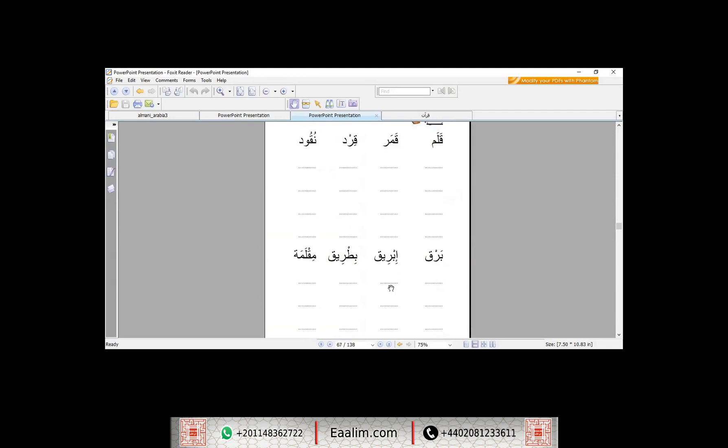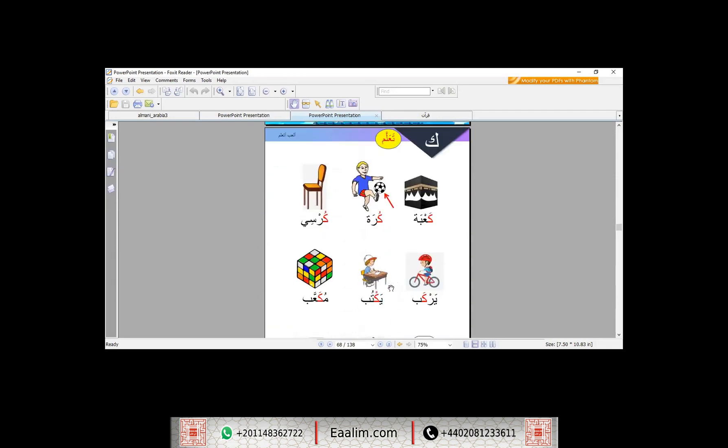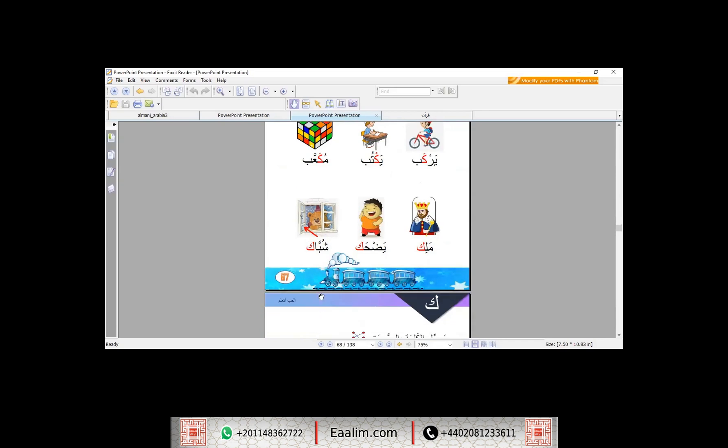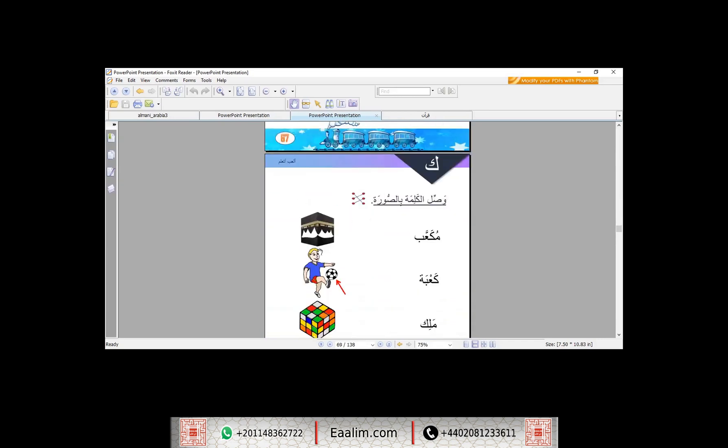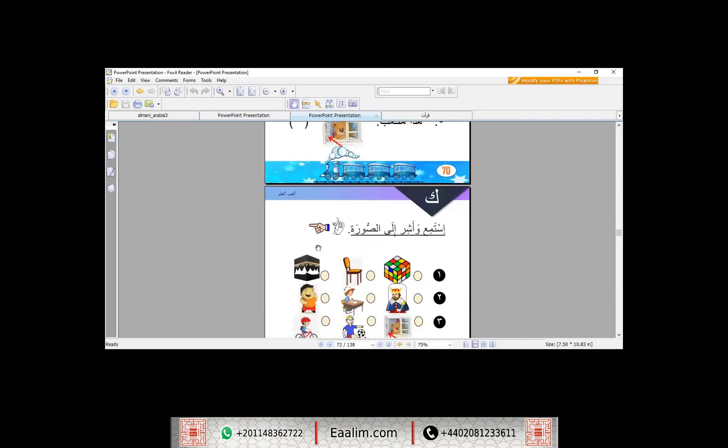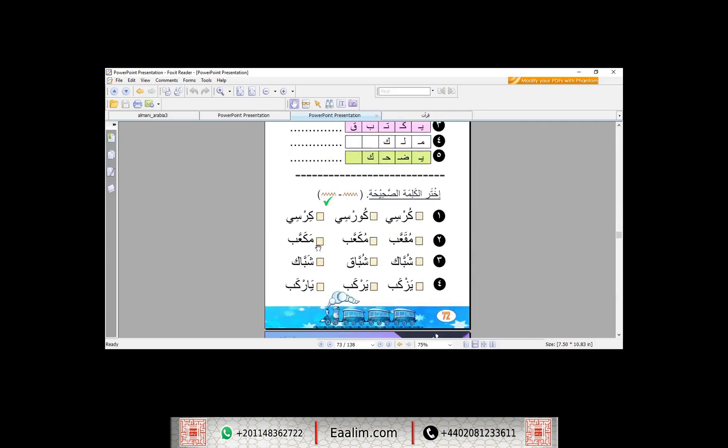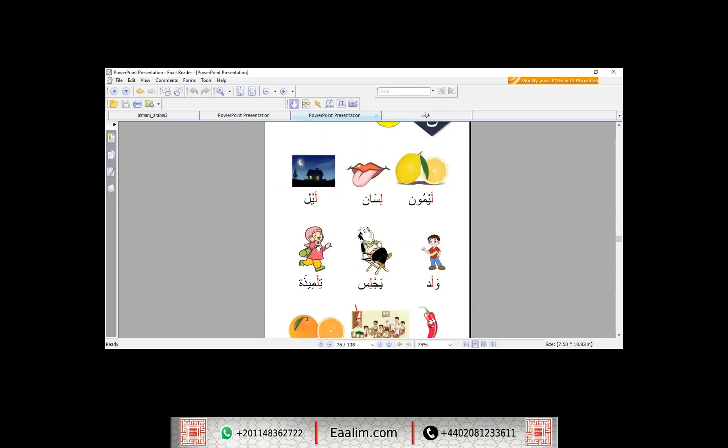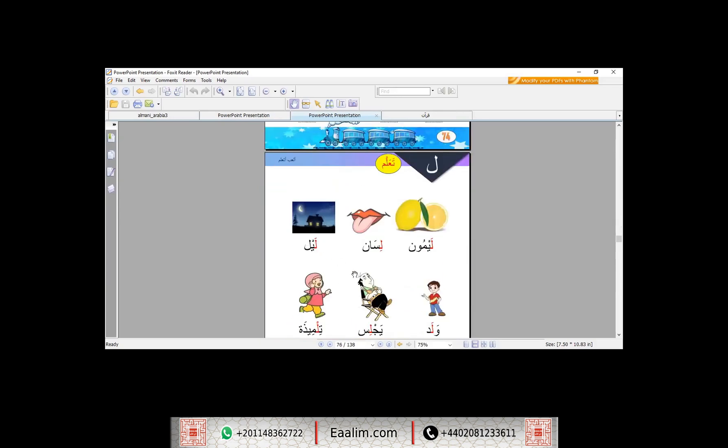أيضا حرف الكاف كعبة كرة كرسي يركب يكتب مكعب ملك يضحك شباك أو شباك حسنا وهنا أيضا حرف اللام